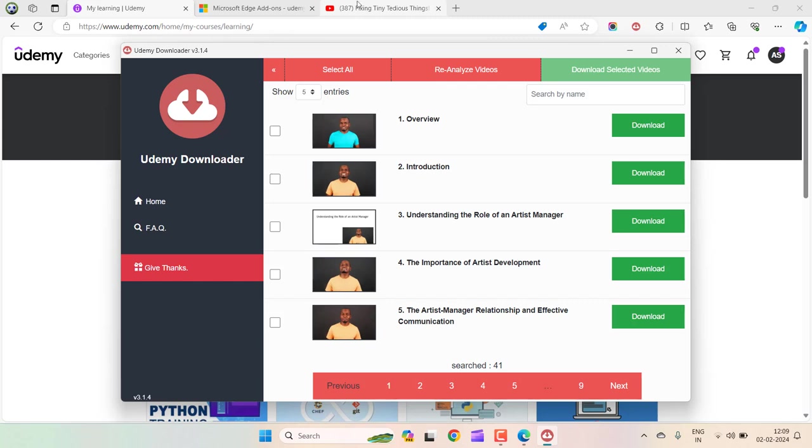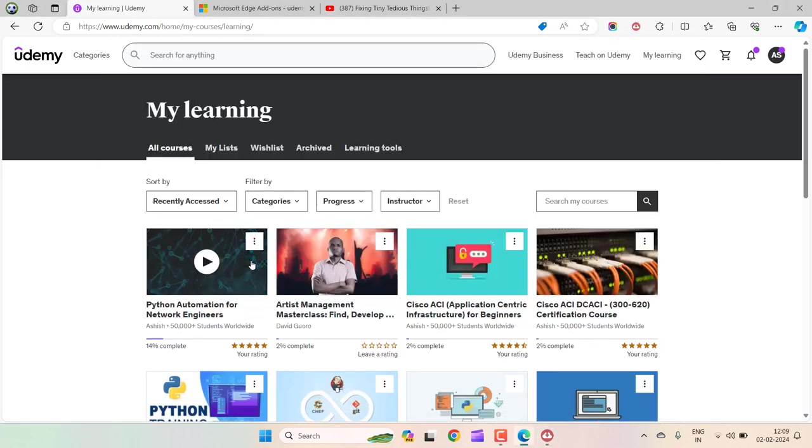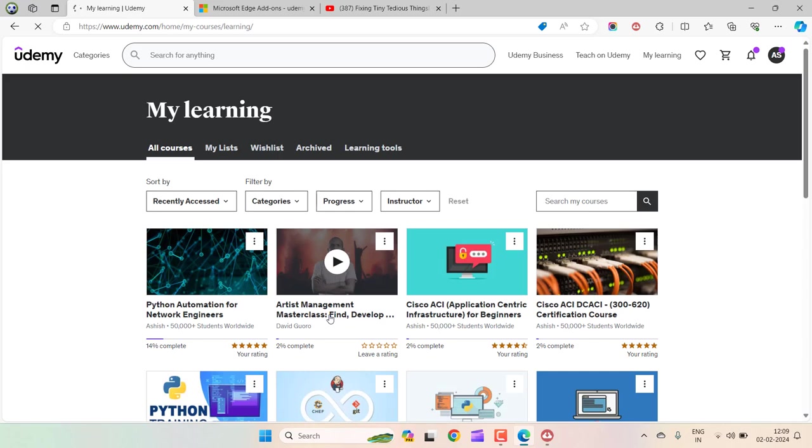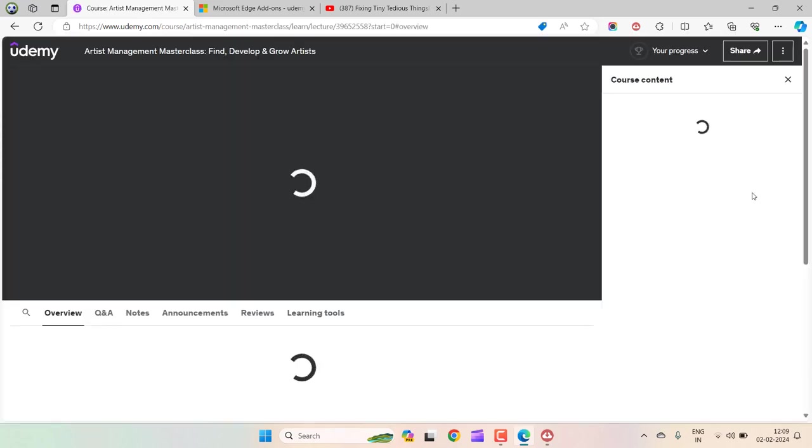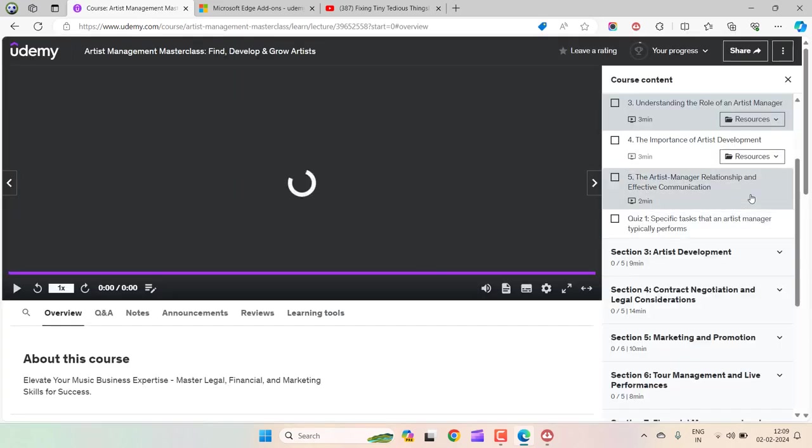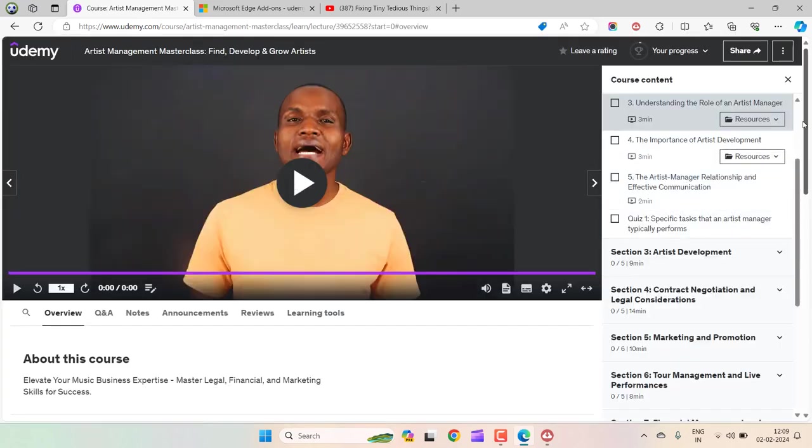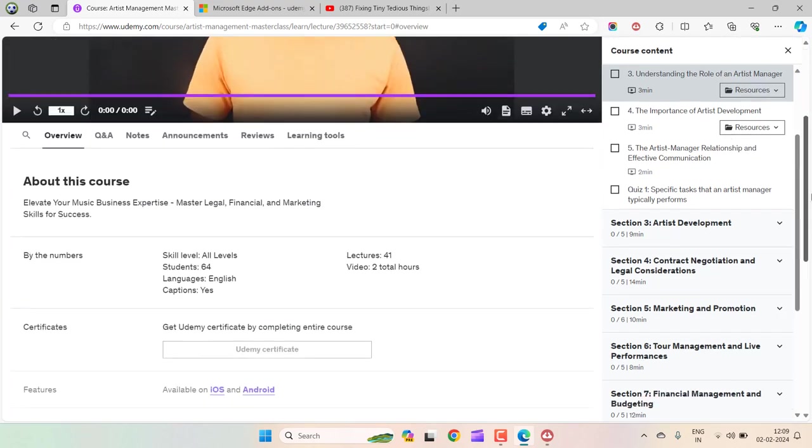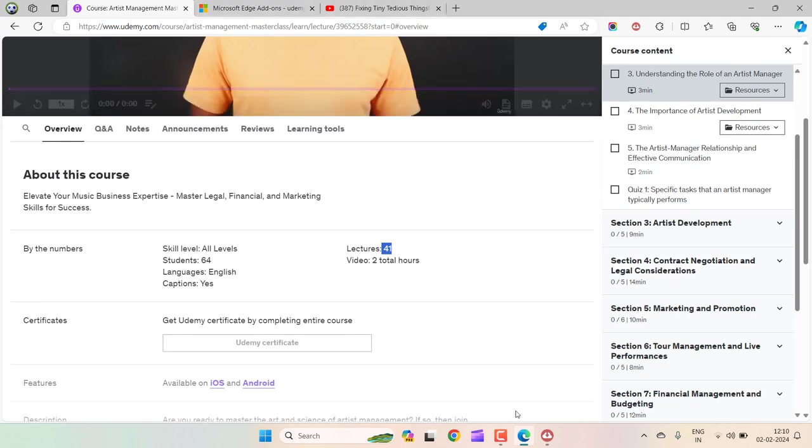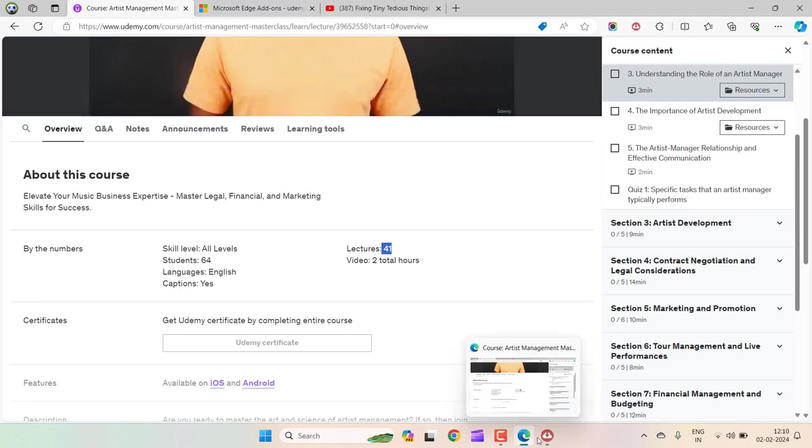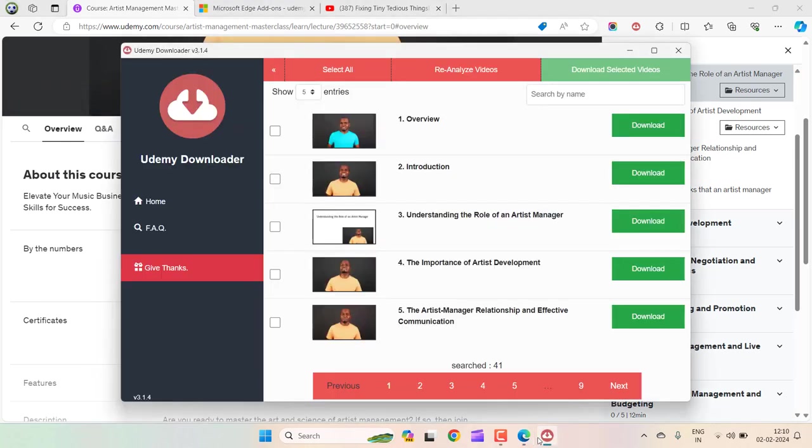If I go back to the course and go to this page and verify how many videos are there in this course, we can check by scrolling down. Here you can see 41 videos, 41 lectures. If I go back to this pop-up, you can see if I select all, it has 41 videos.